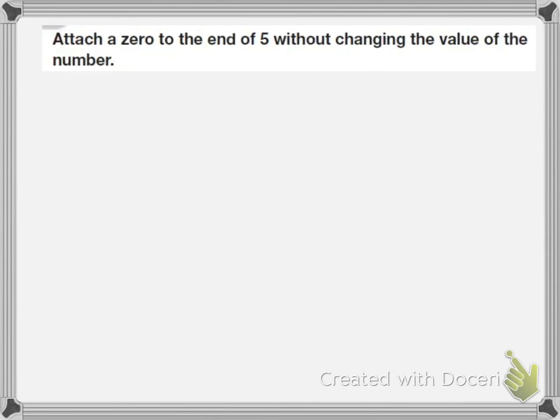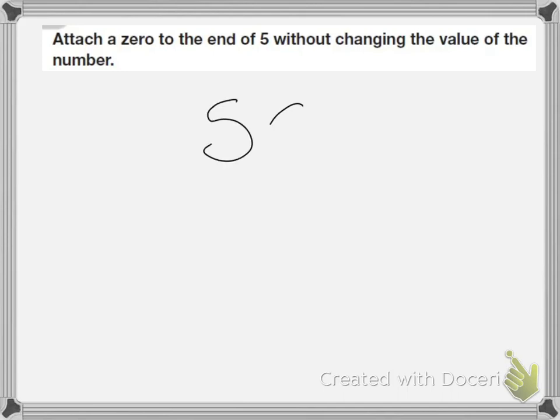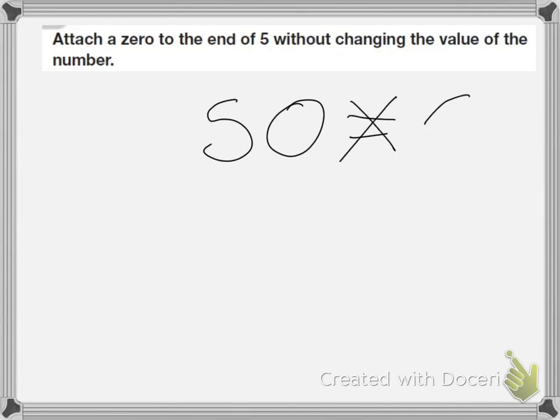This problem says, Attach a 0 to the end of 5 without changing the value of the number. With this one, if I took the number 5 and just added a 0 to it, the number would be 50. And 50 is not the same thing as 5.